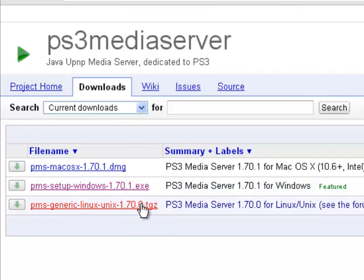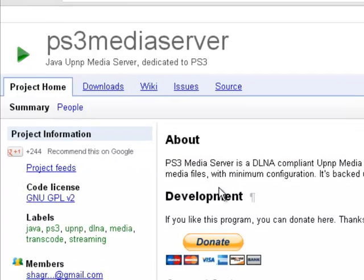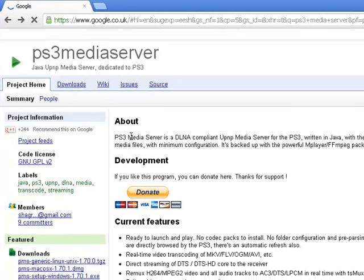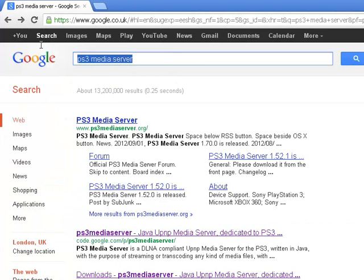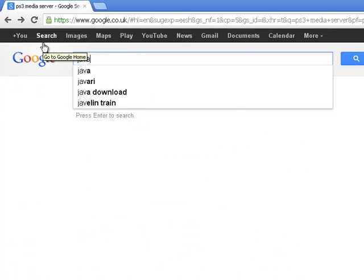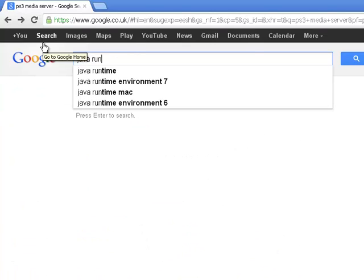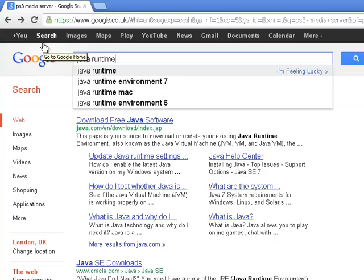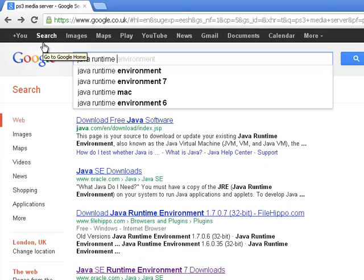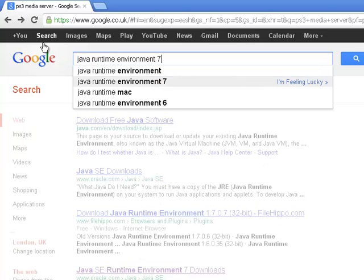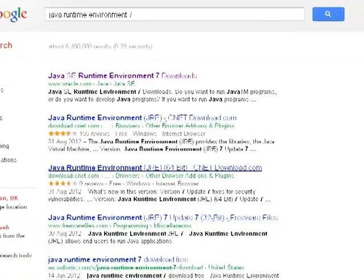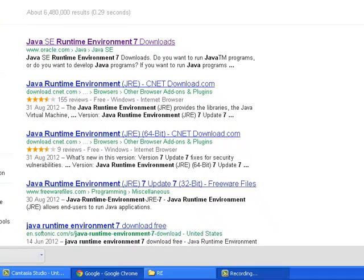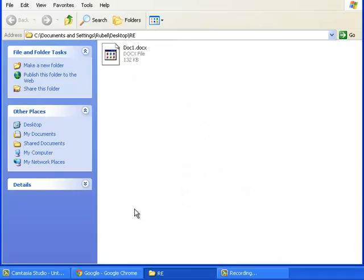They may say that we could not update the Java runtime server, so just type in on Google 'Java runtime environment' and download that as well.